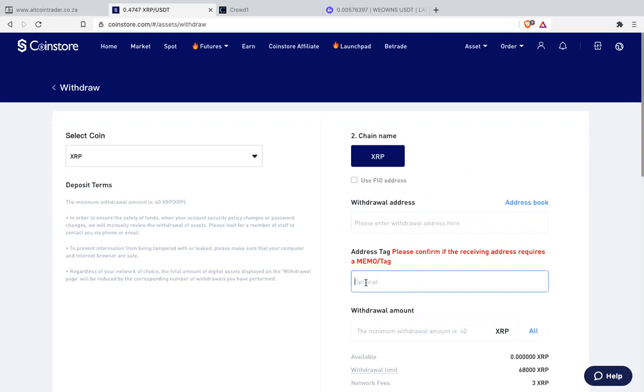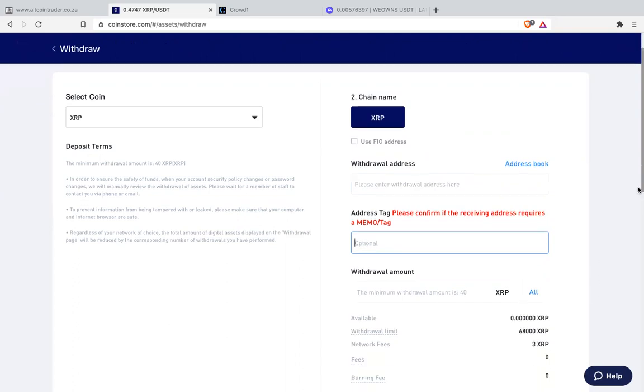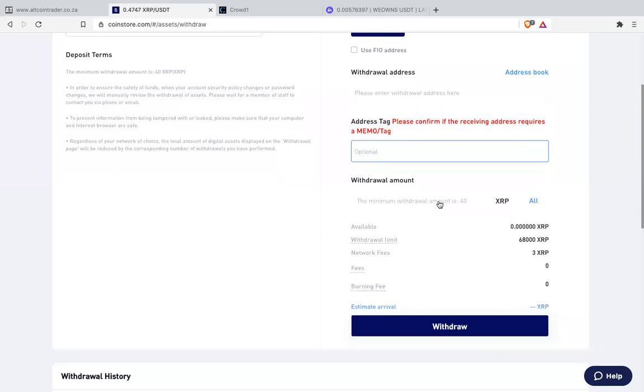Then underneath here it says address tag. Yes. Address tag is I think it's six numbers. Some they call it deposit tag. Then you paste it here. And from there you click the amount you need to withdraw from CoinStore to LUNO or Alcoin Trader or VAL.